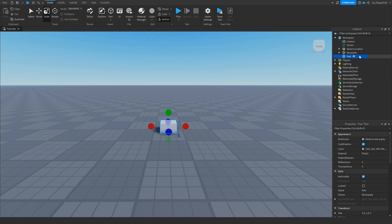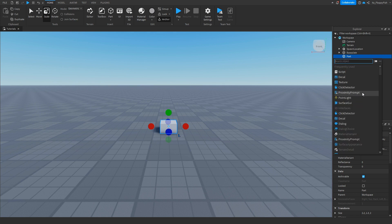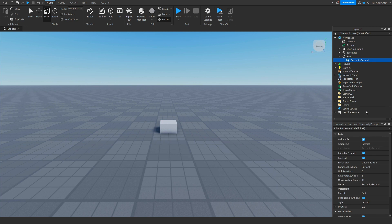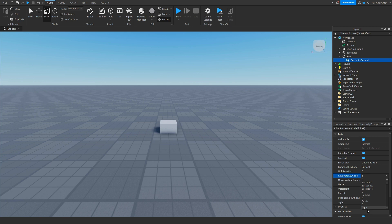Then we want to click on the plus button next to our part and insert a ProximityPrompt. We can go and adjust a couple of things in this proximity prompt, including the letter you actually have to press for it to be triggered. We've got it set to E, but you could change it to whatever key you feel like — we're going to keep it as E.